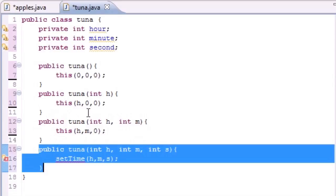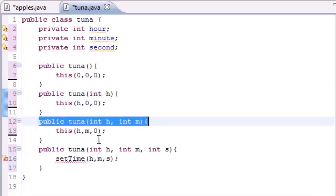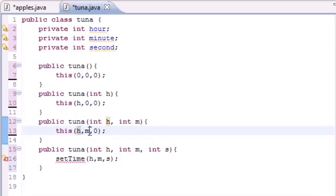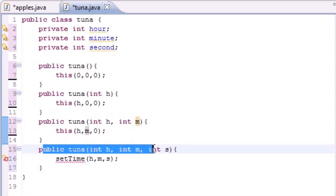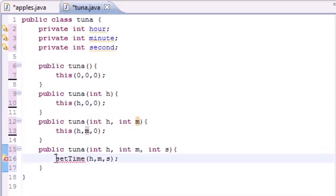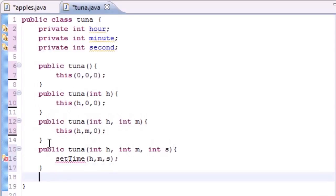If a user creates an object with two arguments, it uses the first as hour and the second as minute, sets second to zero, then calls the three-argument constructor, which calls the setTime method. You're probably wondering where that setTime method is — we're going to build it right now.